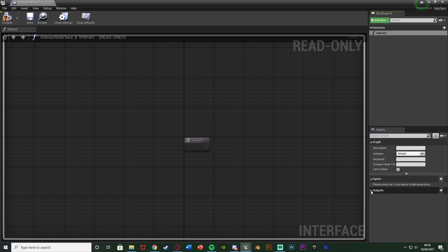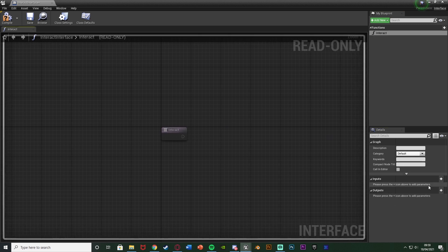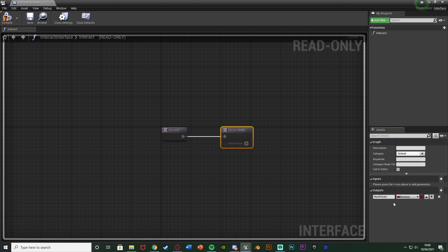You can add different inputs and outputs on here if you want to. So if you want it to be a specific character, or if you want a boolean value or a float value on there, you can do that — and the same for the output. So if you maybe wanted to add an output of 'successful' or 'did interact', then when it's finished, you can set whether it did or not interact with it, and use that later on. For example, if you're making an inventory system, you want to know if you did actually interact with it, so you know whether or not you did actually pick it up.